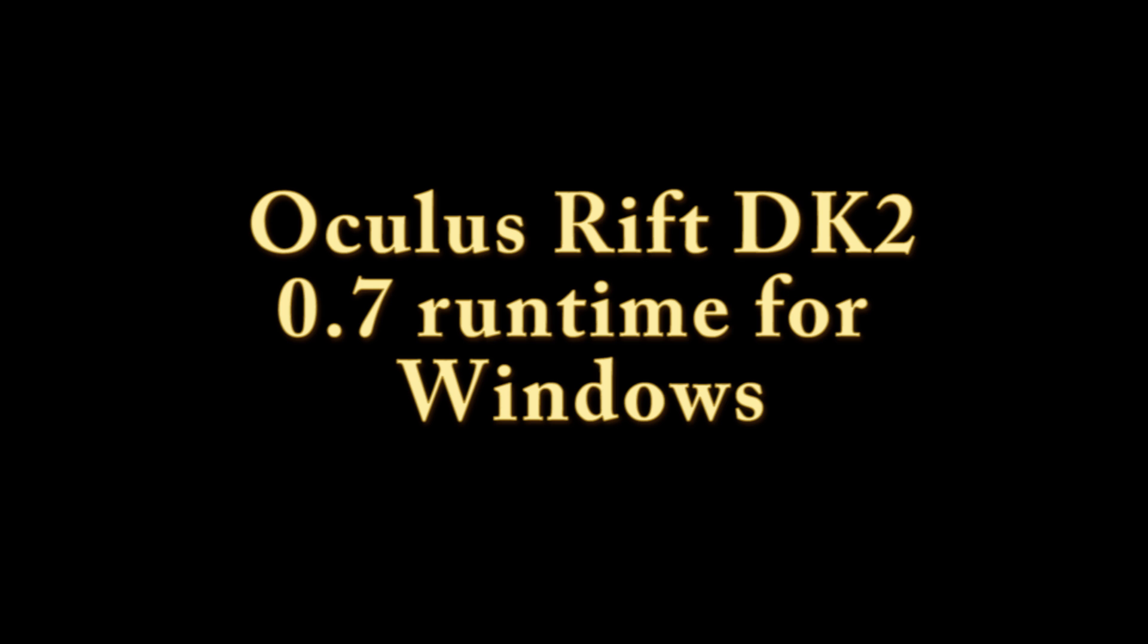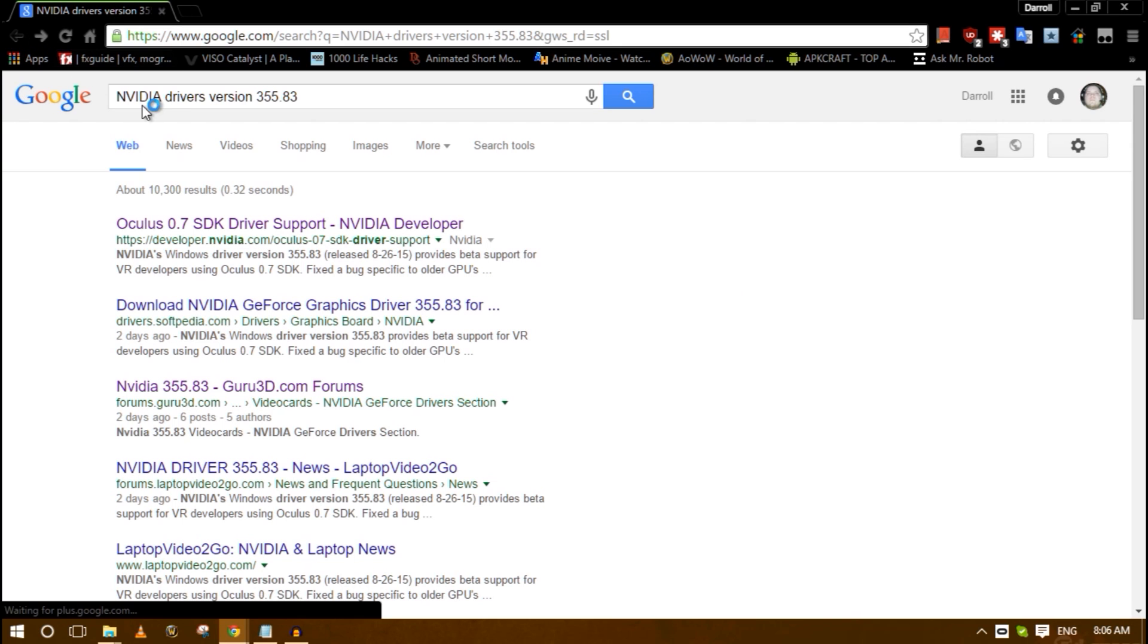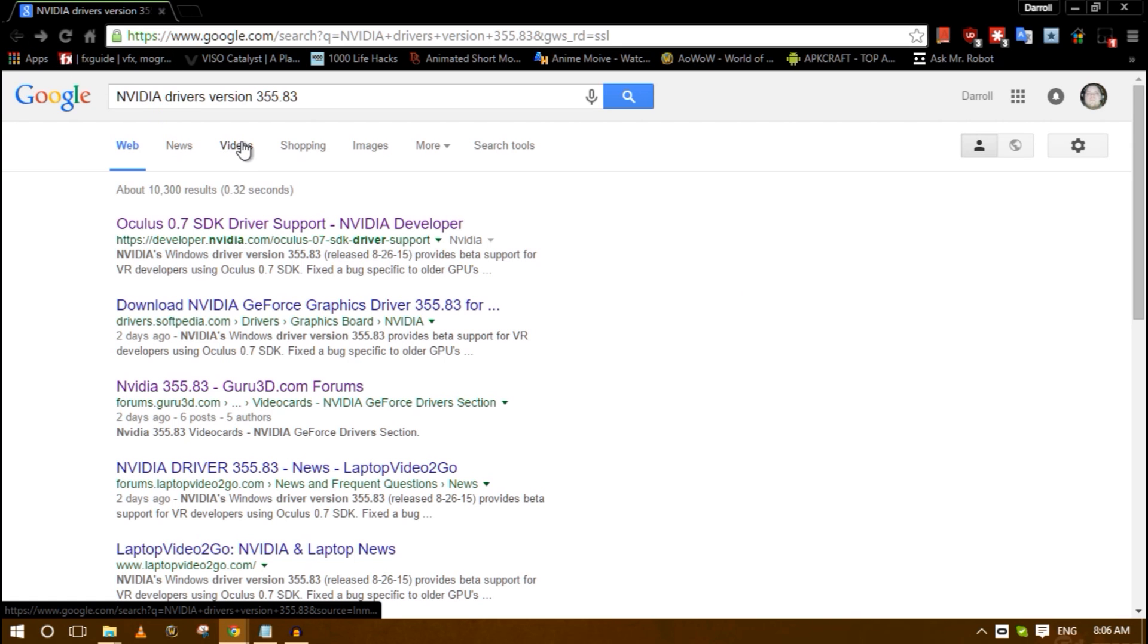When I was starting it up earlier after I installed it, it was instantly crashing any time I would try to run the demo scene or any kind of Oculus Rift game. So I'm going to show you how to fix this problem, or at least how I fixed the problem.